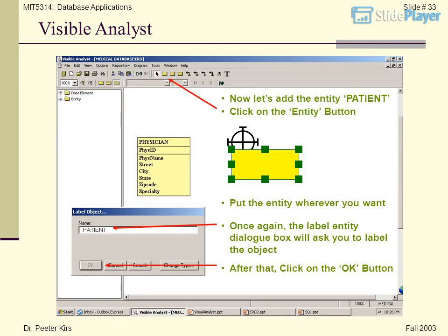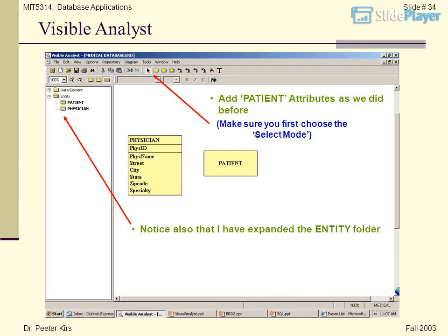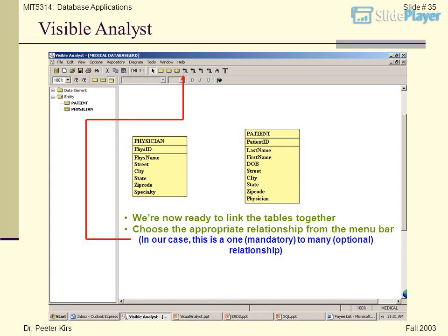Now let's add the entity Patient. Click on the Entity button, put the entity wherever you want, and the label dialog box will ask you to name it Patient. Click OK. Make sure you first choose the Select Mode, then add patient attributes as we did before. Notice also that I have expanded the entity folder. We're now ready to link the tables together. Choose the appropriate relationship from the menu bar — in our case, this is a one mandatory to many optional relationship.